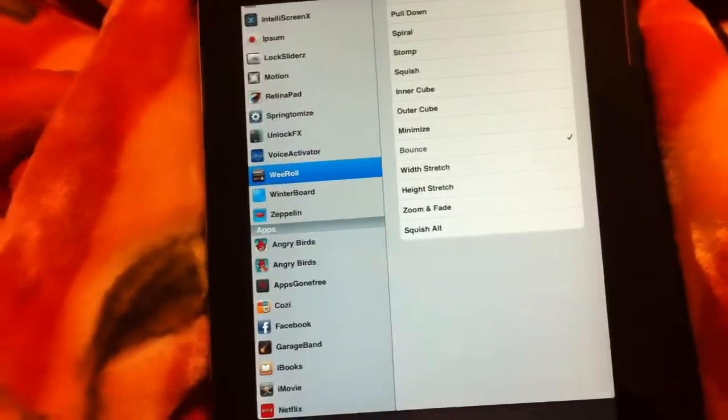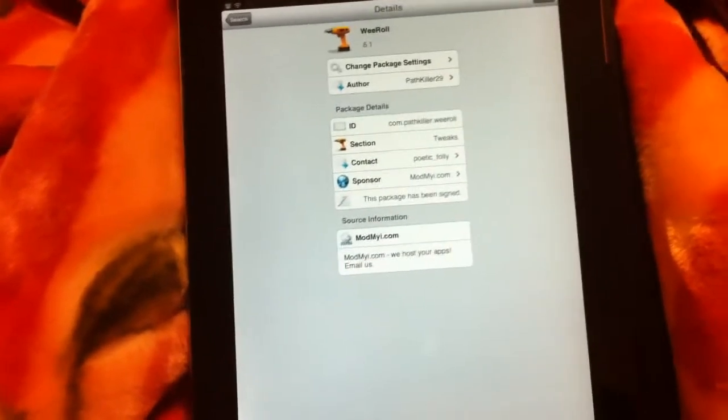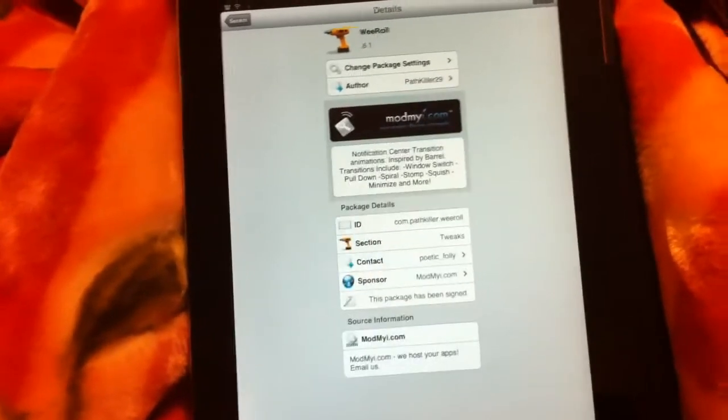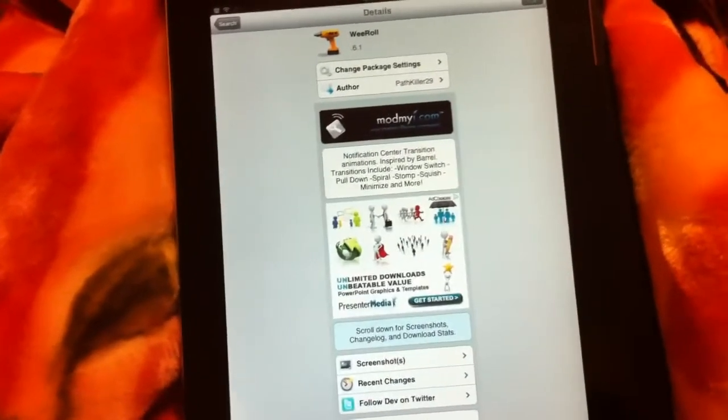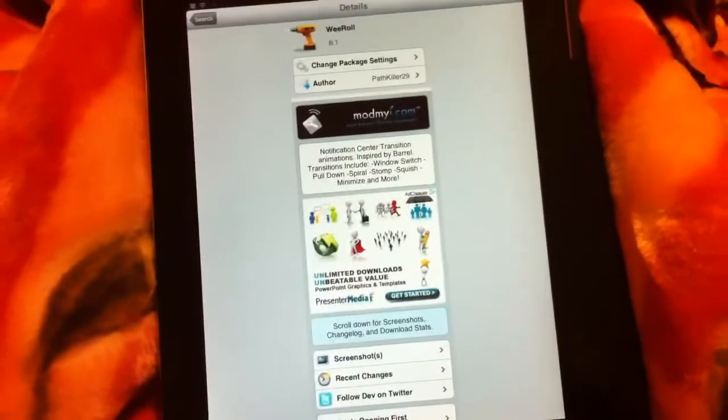So let me know what you think about this tweak for notification center. Comment below and give me a thumbs up if you like my video, and don't forget to subscribe. Thanks for watching.